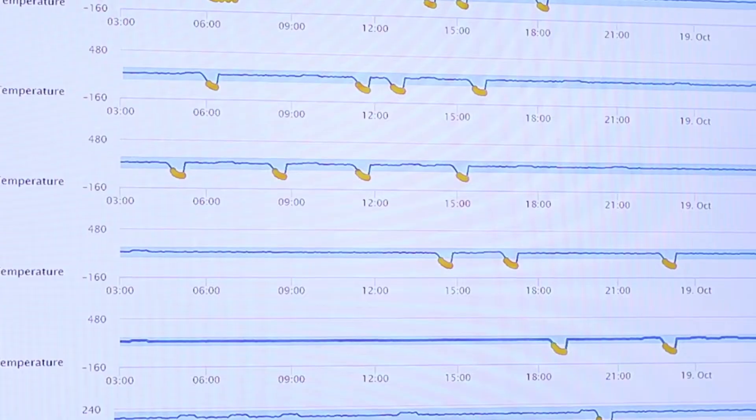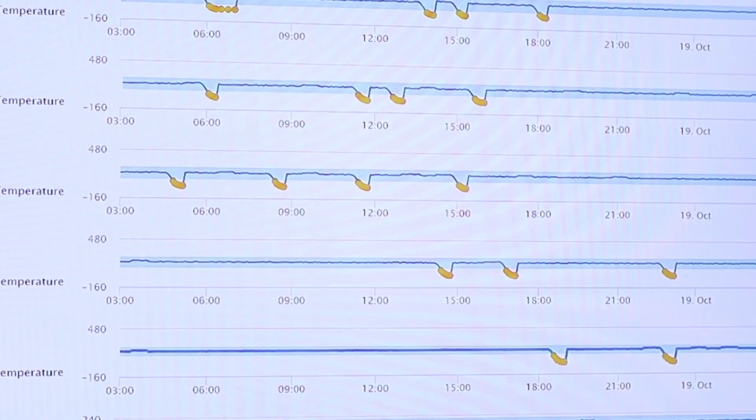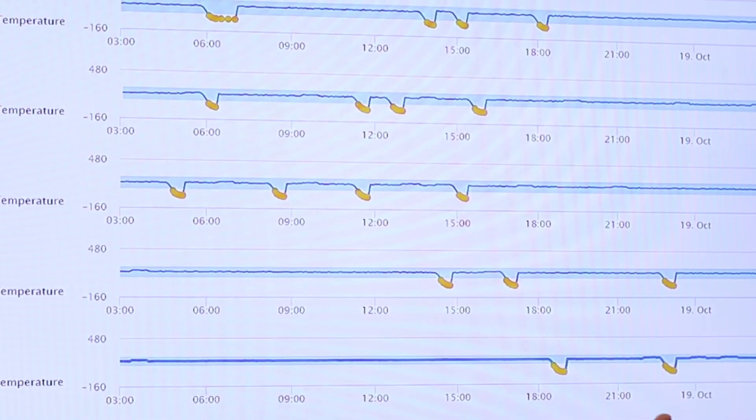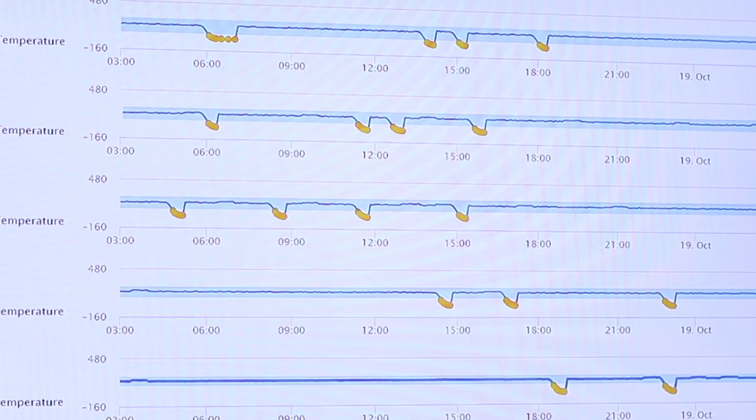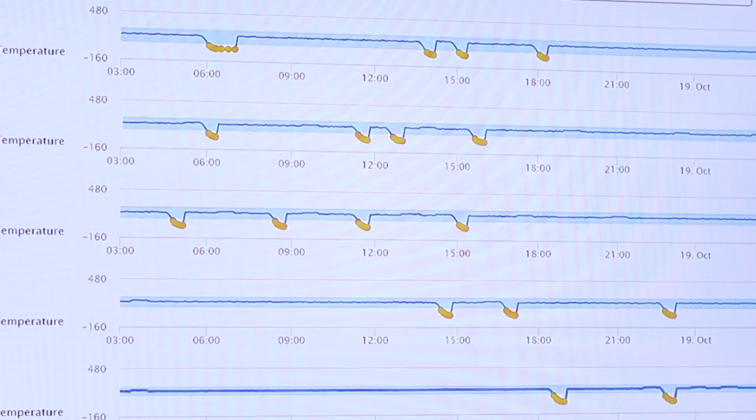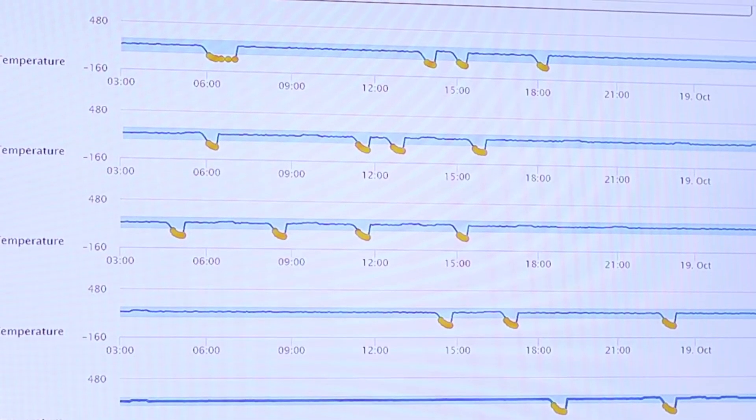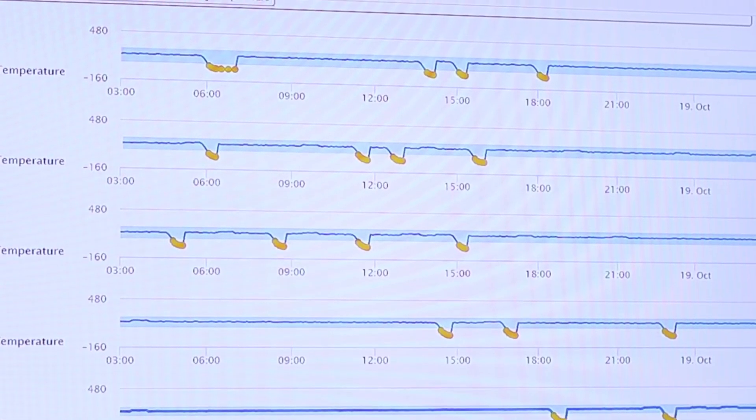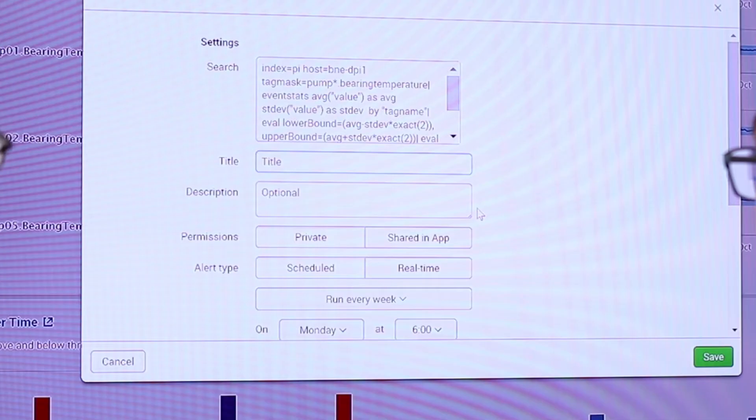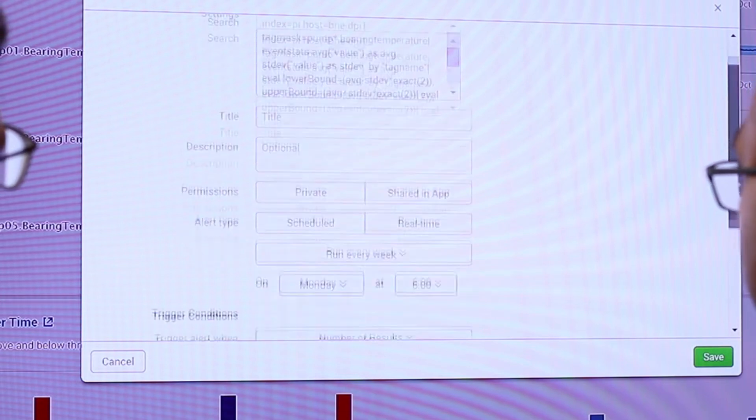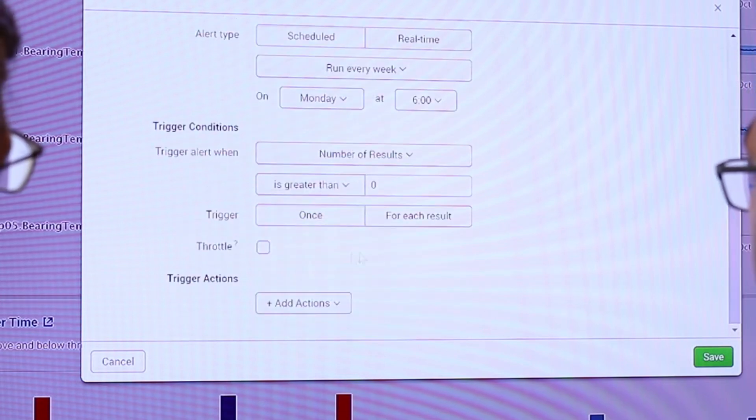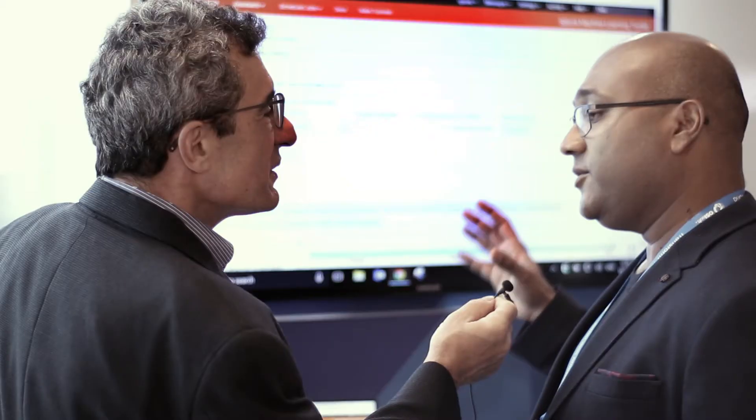We're speaking with Amit Shah from Splunk. What do we have on the screen here? This demonstrates how you can use Splunk to query the data you have in Pi. One of the cool things about this integration is we've used what we call our virtual indexing technology, which allows you to maintain OSIsoft Pi as your system of record. Your OSIsoft data remains in Pi and you can correlate that with data from your IT infrastructure.